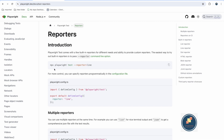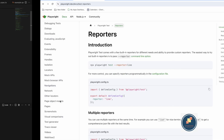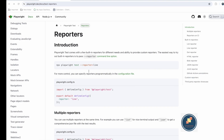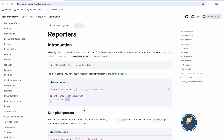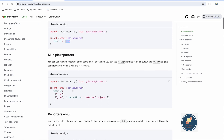You can configure reporters in two ways. One is to directly provide it in the command line — for example, if you want the line reporter, you fire that command. Or you can update your playwright.config.ts where the HTML reporter is set and provide a different reporter. You can also provide multiple reporters — for example, combining both list and JSON reporters so you get a list in the terminal and a JSON file output.